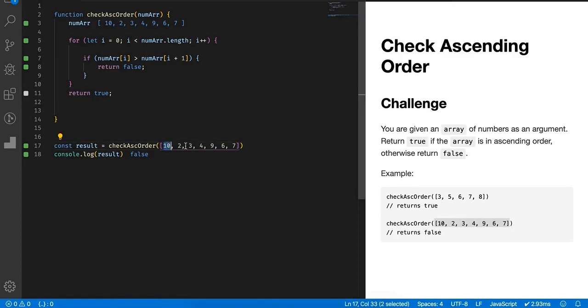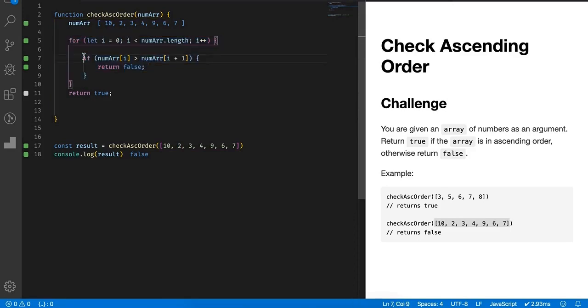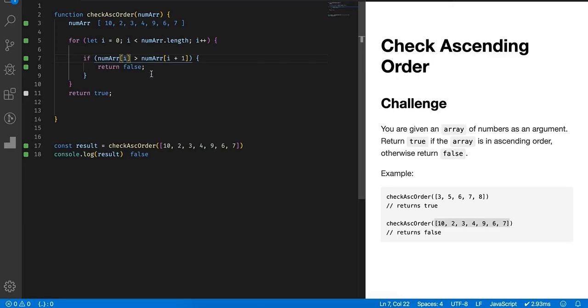The number before a number should always be less than the number after it. The number before 2 should always be less than 2, that's what ascending order is. So in this simple problem, we simply have to write a simple for loop and check a condition. If the number at i is greater than the number after it, if it is, then return false. Simply, it will break the loop and we will get the output.